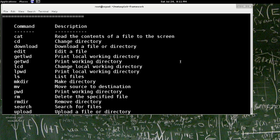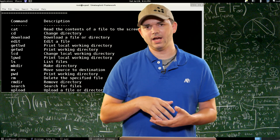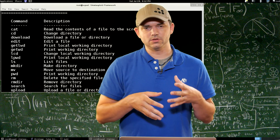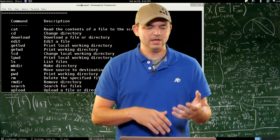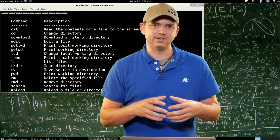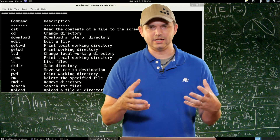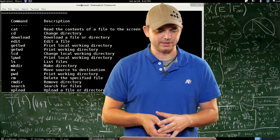Edit is another interesting one. You can actually edit files. What it does is pull the file down to you, open it up in VI or Nano, whichever you have set up as your local editor. As soon as you finish editing the file, it actually pushes it back. So it concatenates the commands of download, then editing in your editor, and then re-uploading to the same directory. So you don't have to do that manually.